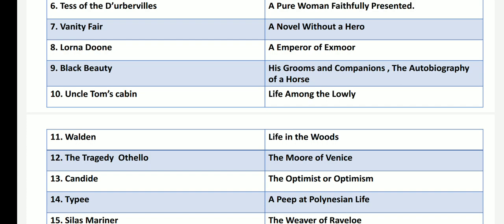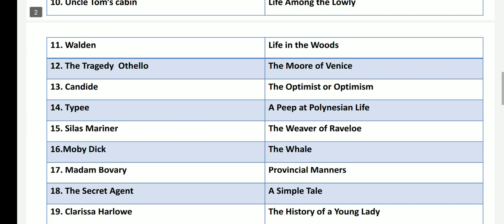Walden by Henry David Thoreau is called as Life in the Woods. The Tragedy of Othello by William Shakespeare has the name The Moor of Venice. Candide, the work of Voltaire, has the name The Optimist or Optimism.